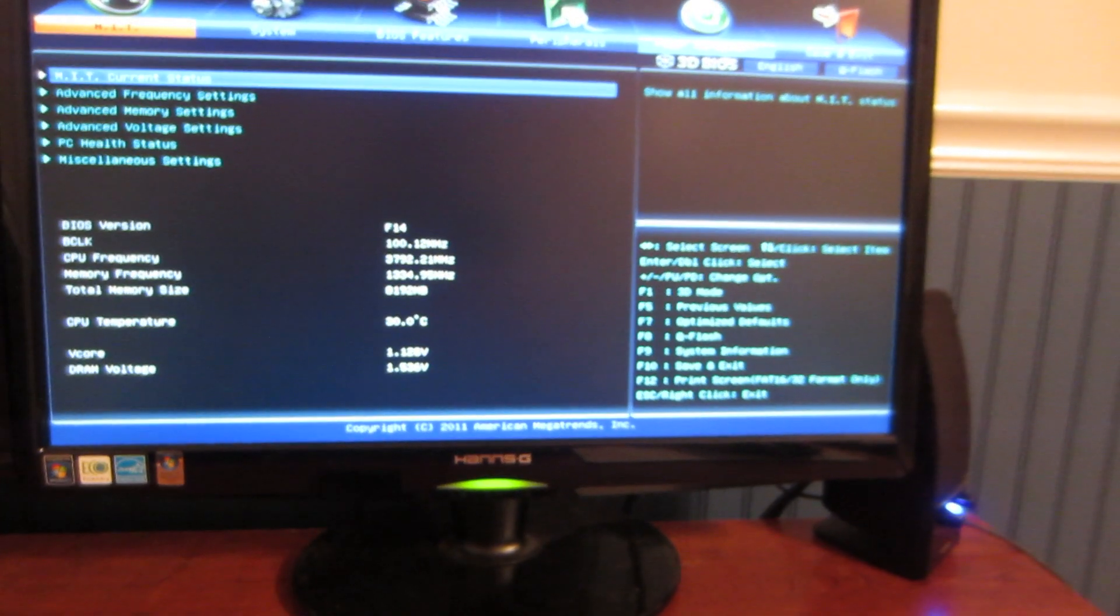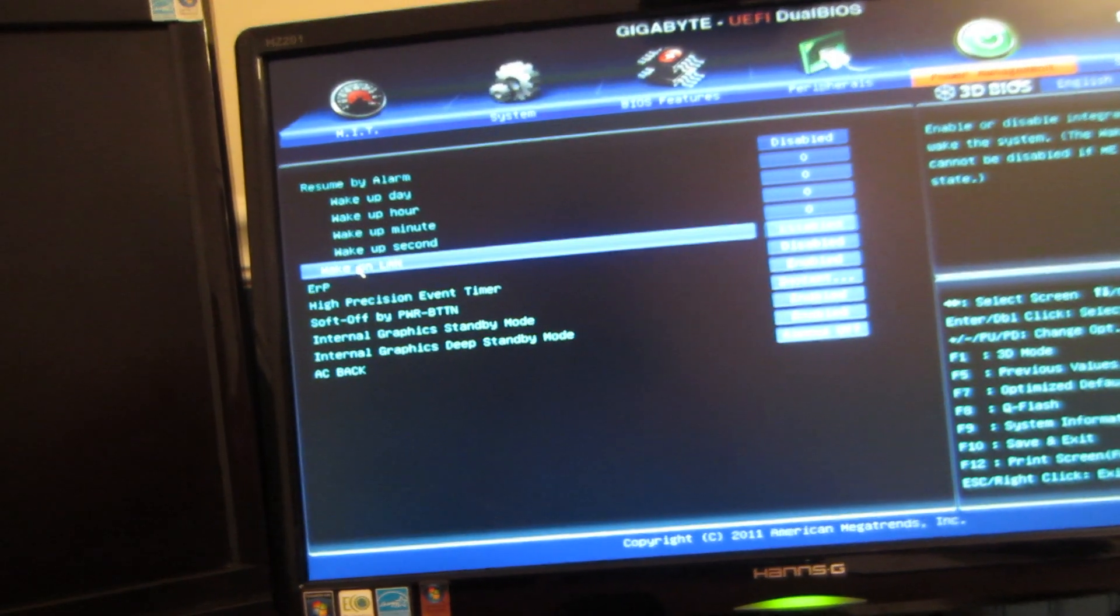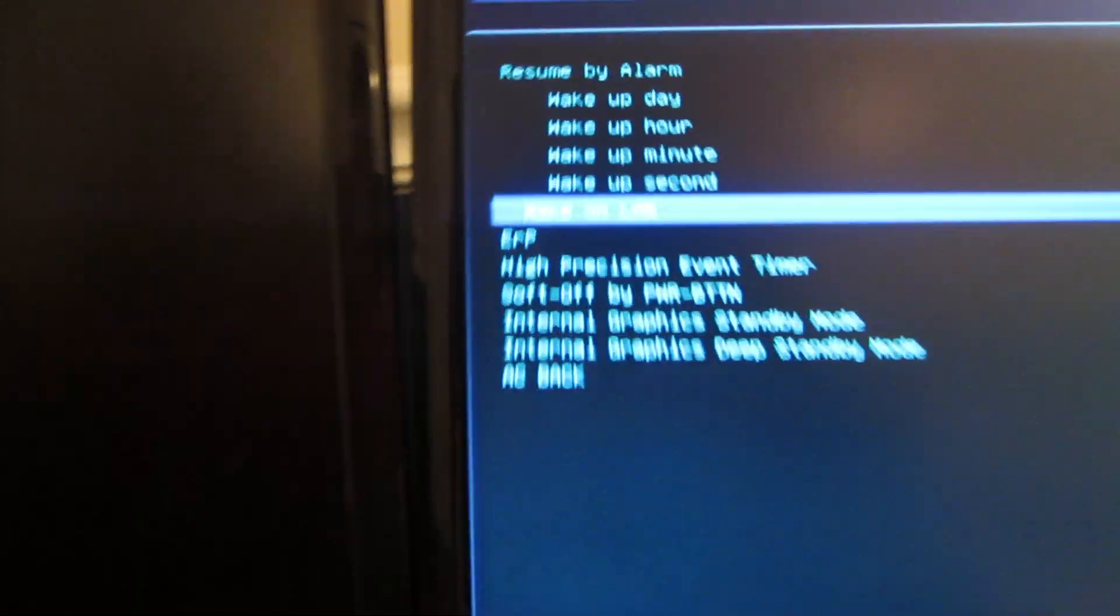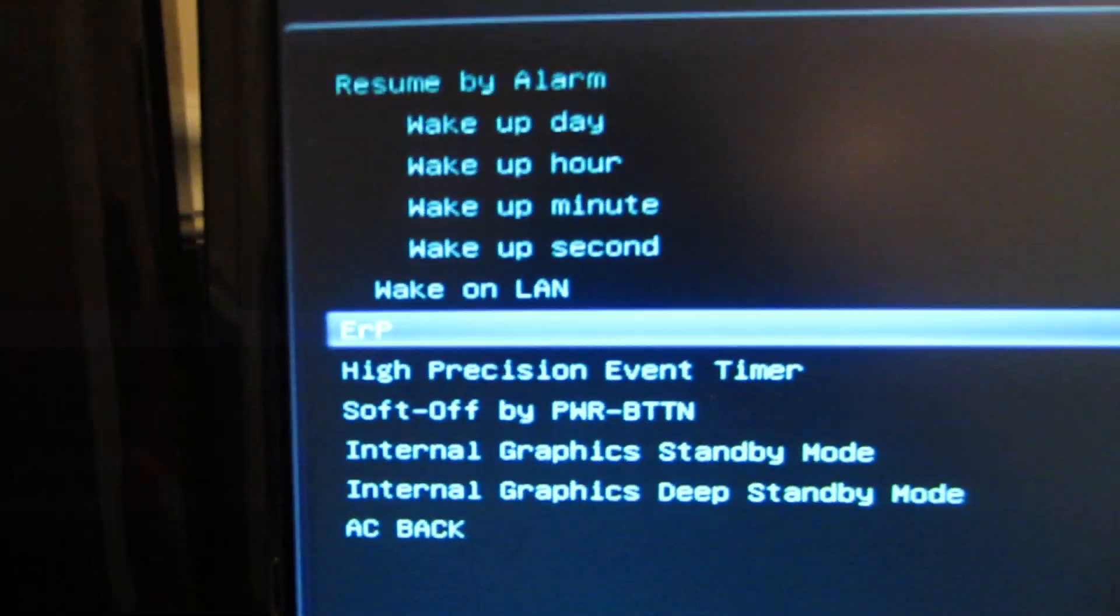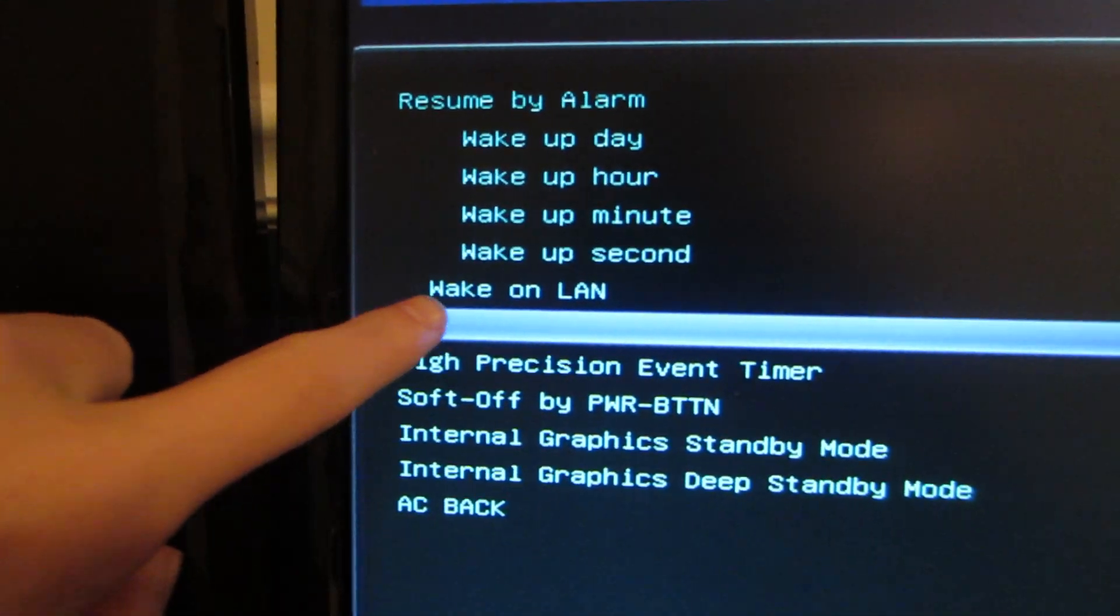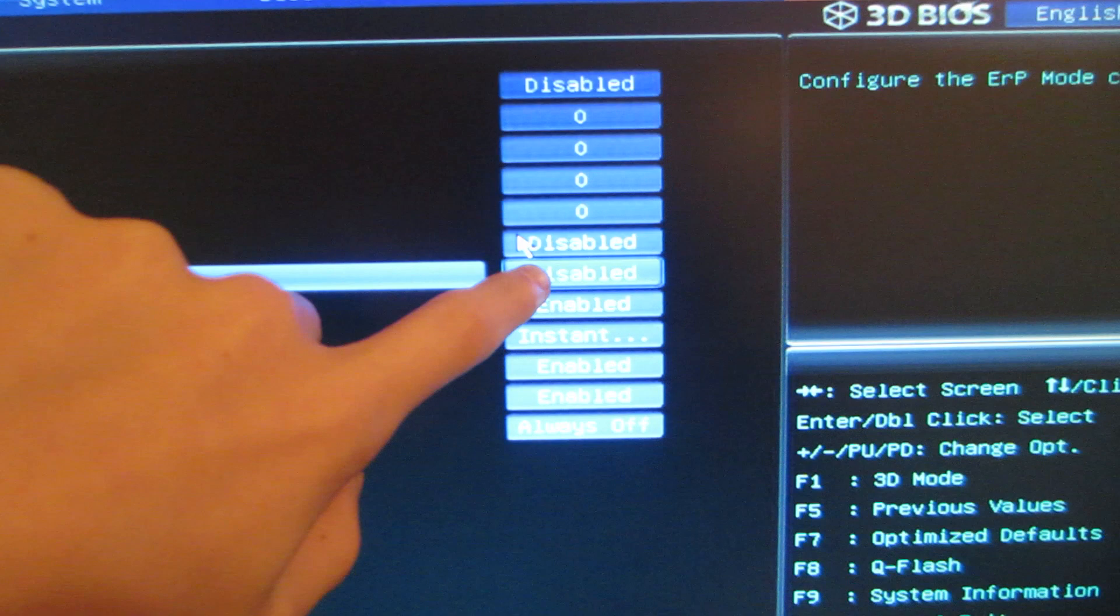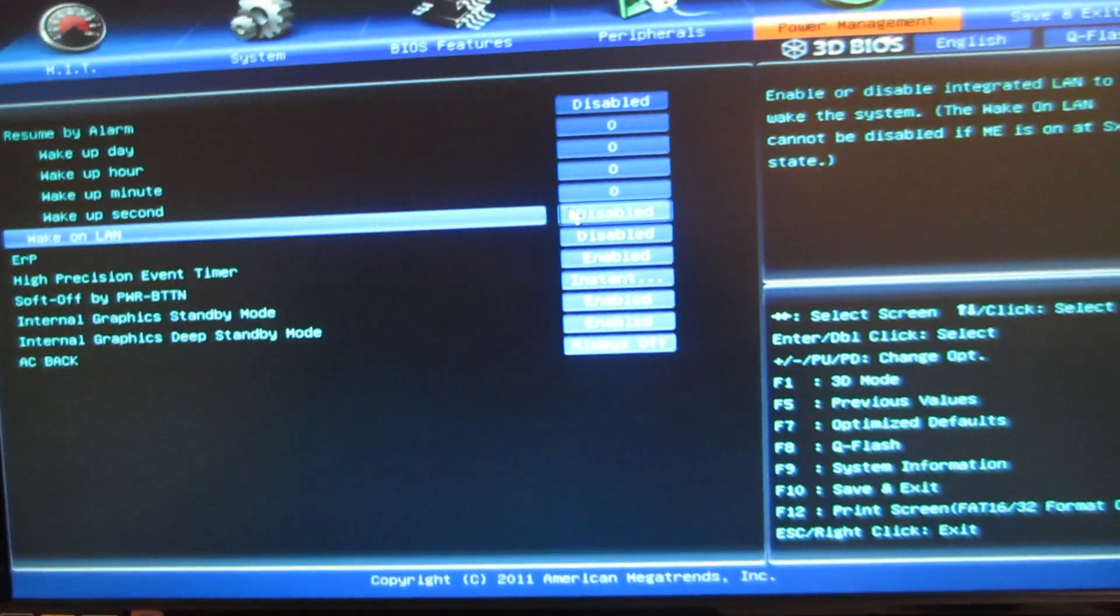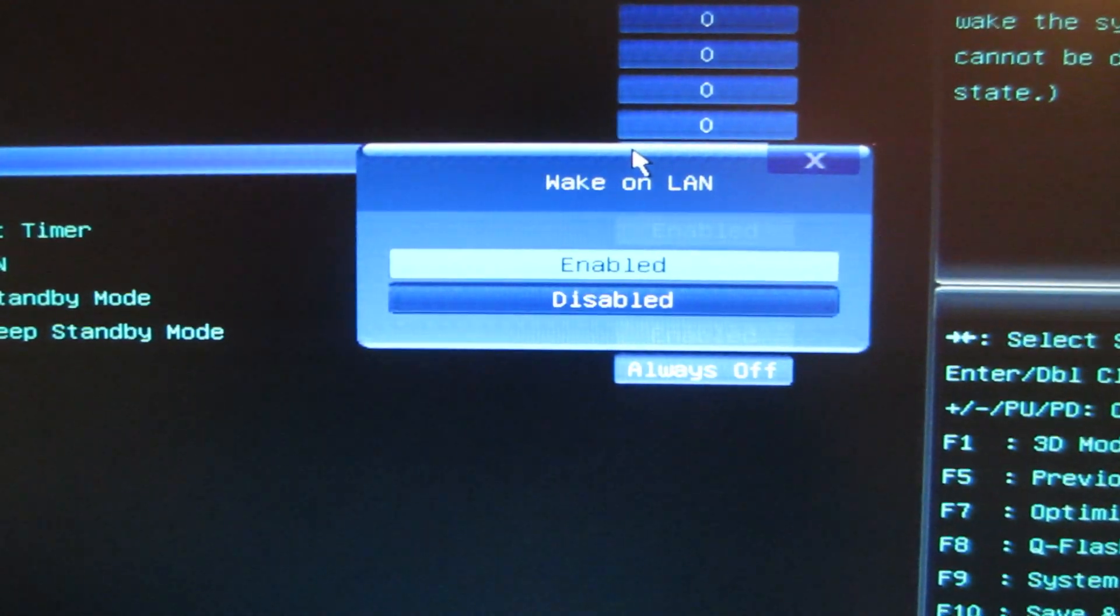So we go to Power Management to fix this, and we go to Wake on LAN. Alright, you probably can see this, hopefully, let me just move my cursor. Wake on LAN, right here. This is automatically enabled, you're going to want to disable it, you're going to want to disable this.